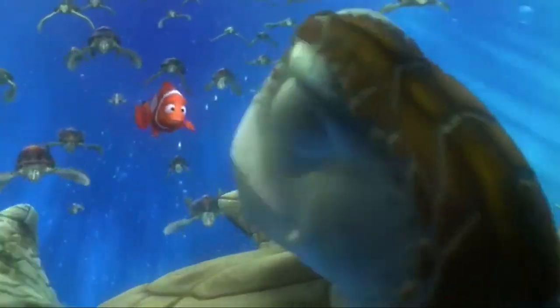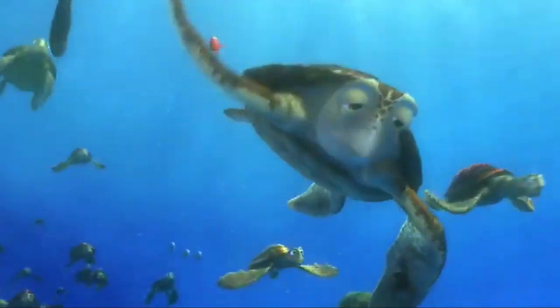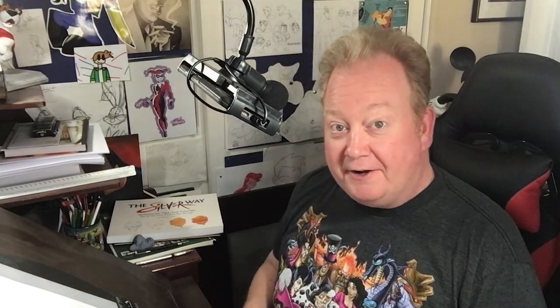Welcome back, cartooners! Like I said, we're going to draw our favorite blue tang fish, Dory, from Finding Nemo. So, let's dive right on in.